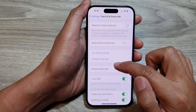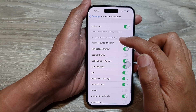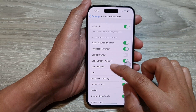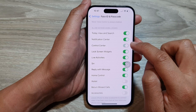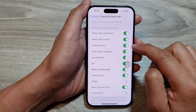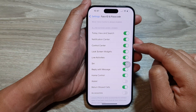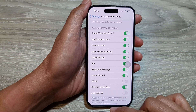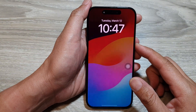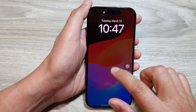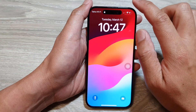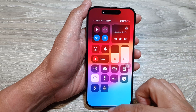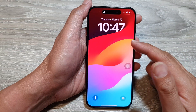Next, scroll down and under 'Allow Access When Locked,' tap on Control Center and make sure it is turned on. After that, you can lock the screen and you can now swipe down to open up the control center when the phone is locked.